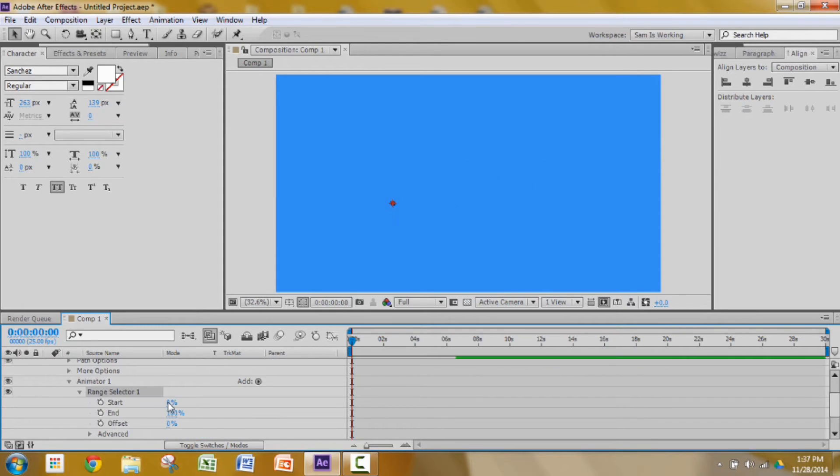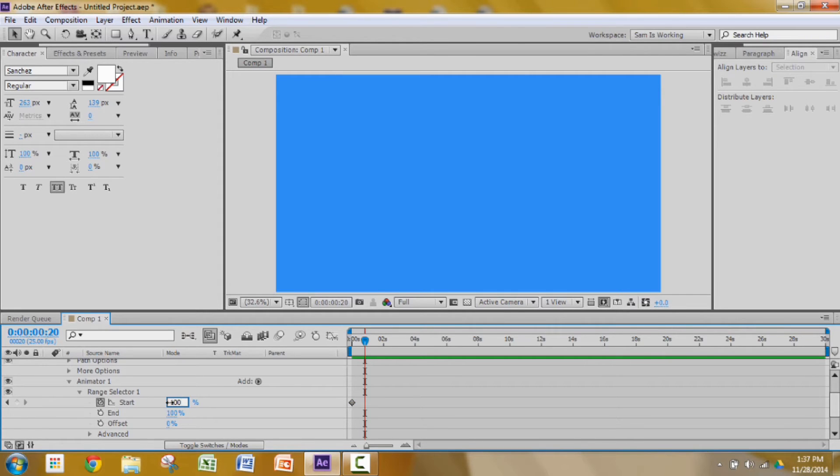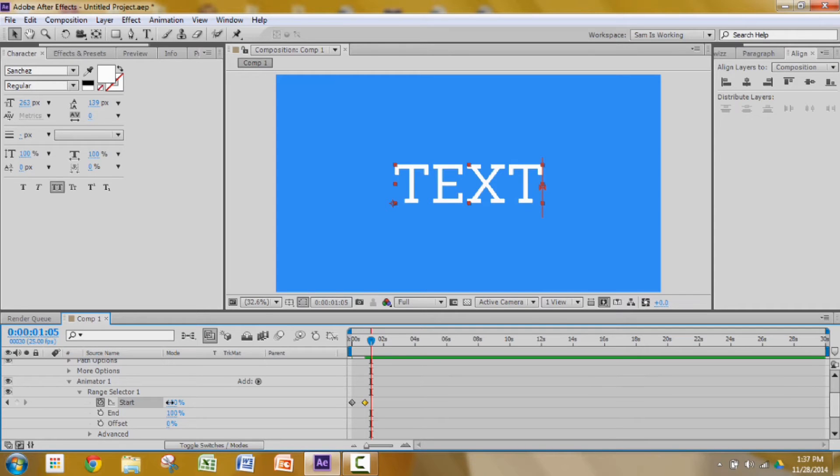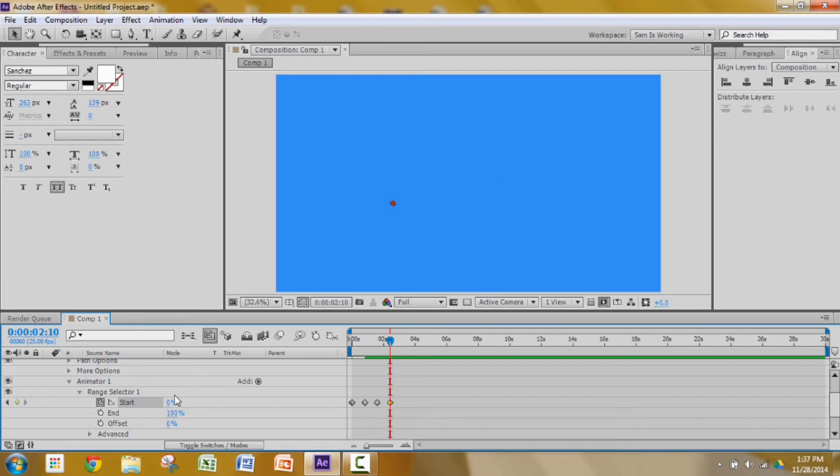Go to range selector, add a keyframe in the start. Press shift page down twice to go ahead 20 frames. Change the value from 0 to 100. Press shift page down twice, add a keyframe, and shift page down twice to change the value from 100 to 0.